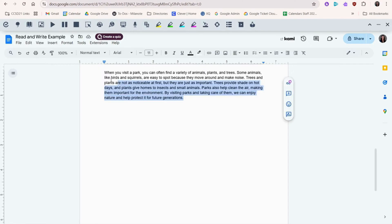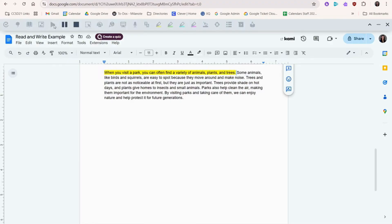To start, I'm going to highlight the paragraph that I want read aloud. Next, I'll press the play button.